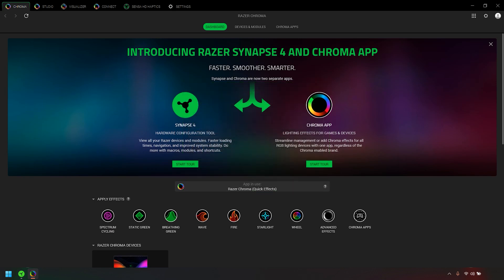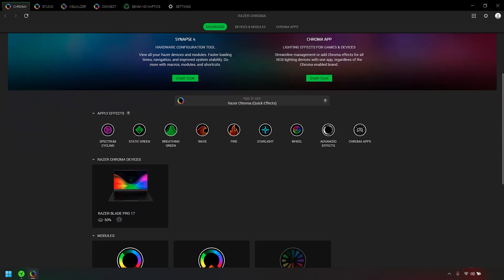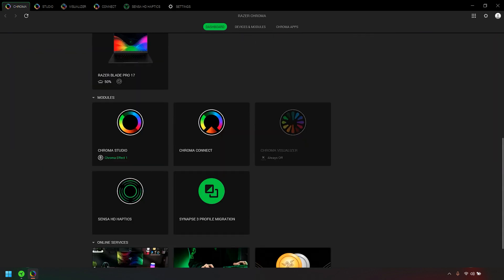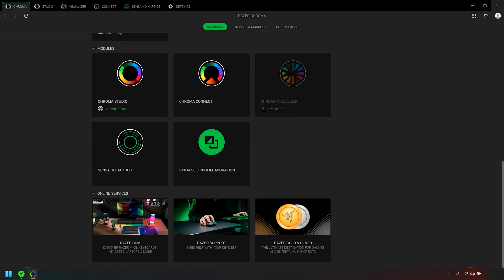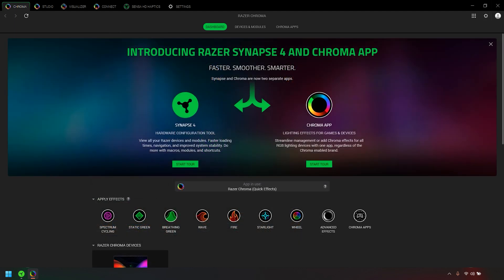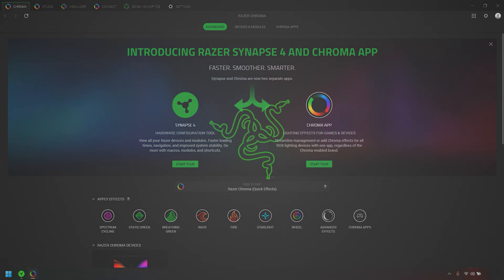The Razer Chroma app offers a brief tour of its features. Click Start Tour to begin, or scroll down to skip and explore the available effects, connected Chroma devices, modules, and online services. That's it — you have successfully installed the Razer Chroma app.